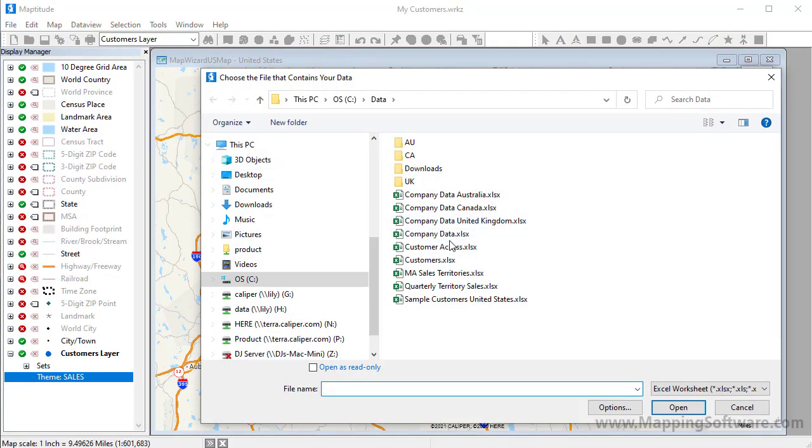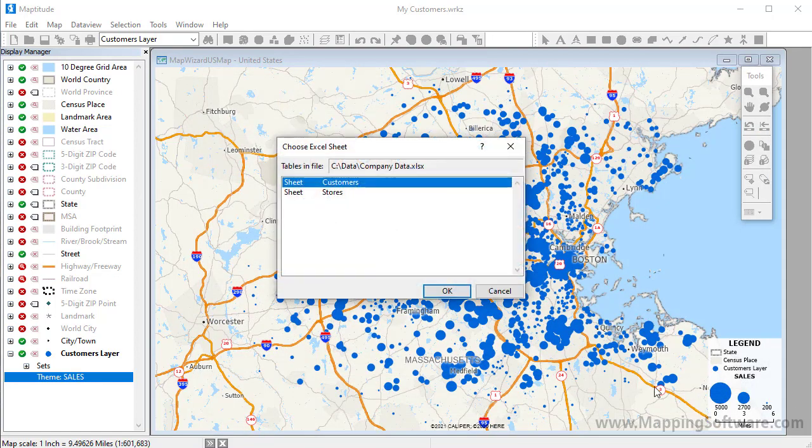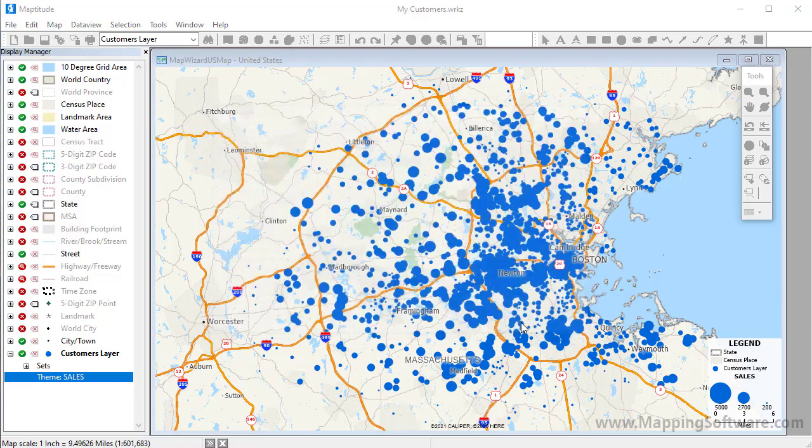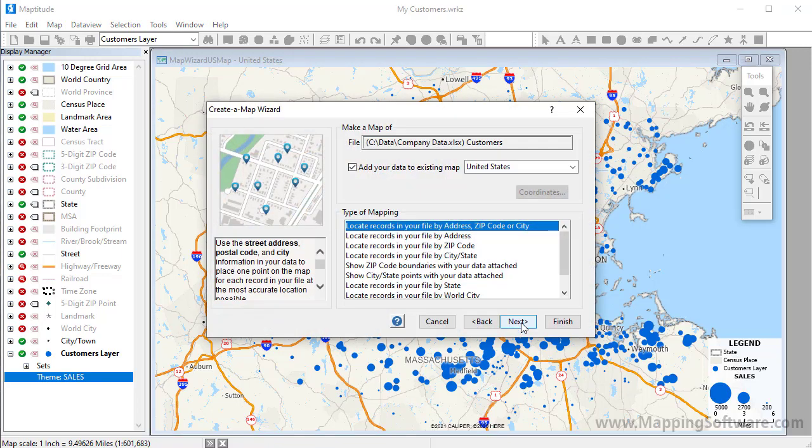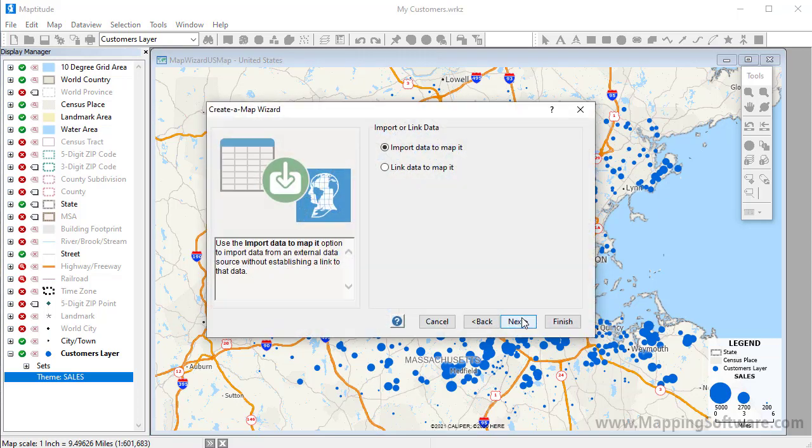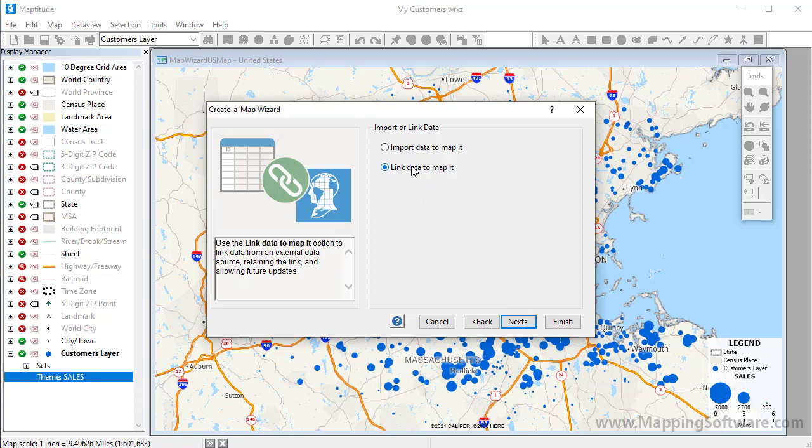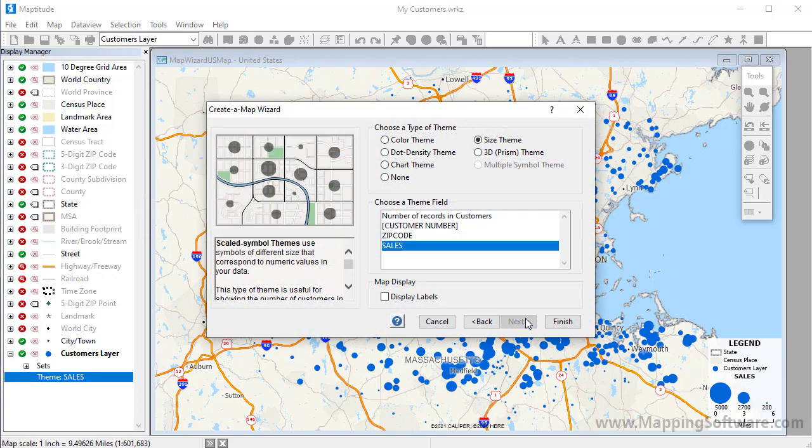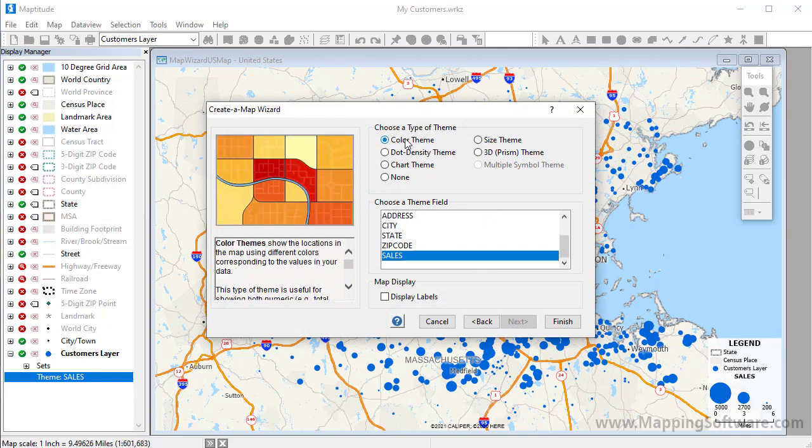Again, I'll use the same Excel file and the same customer sheet. I'll choose the Show Zip Code Boundaries with Your Data Attached option and click Next. Note, if you are using a country package other than the United States, this option may be worded slightly differently. Again, I will link the data to the map.